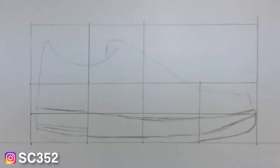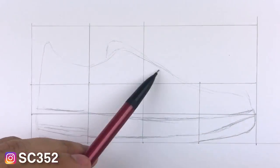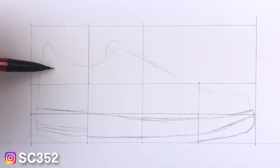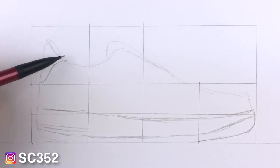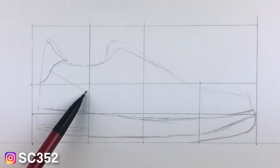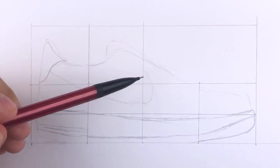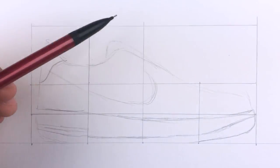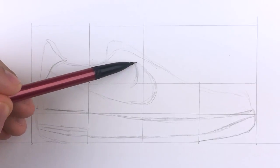Next we're gonna start working on the Nike swoosh. For this you really want to keep an eye on that middle crosshair that we have. That's really gonna help out with the positioning of the swoosh. You'll notice that I kind of go over the swoosh a few times because it looks kind of weird at first.